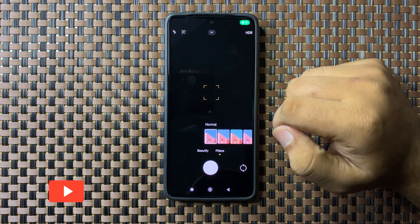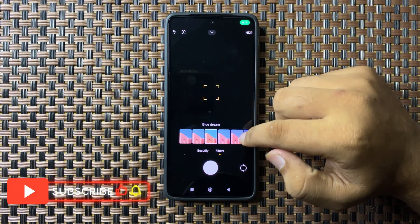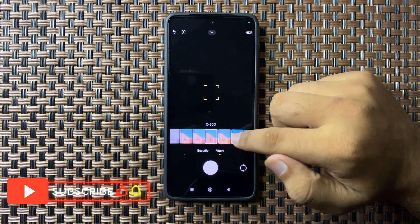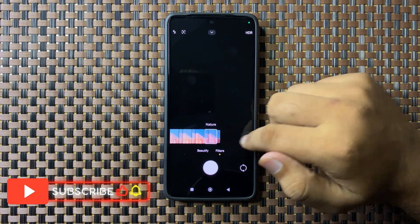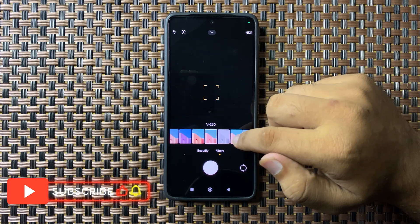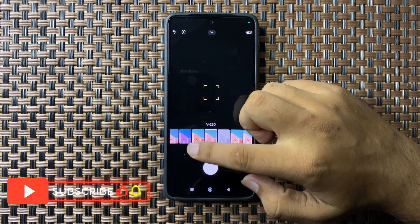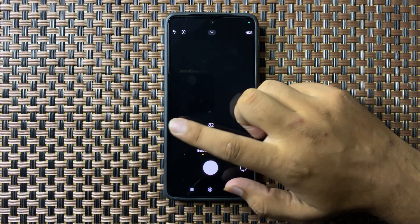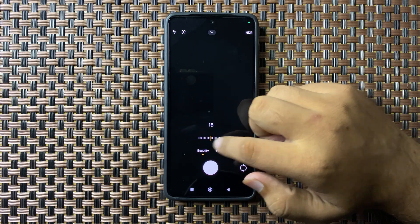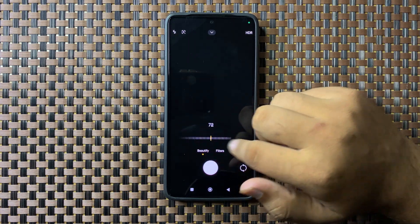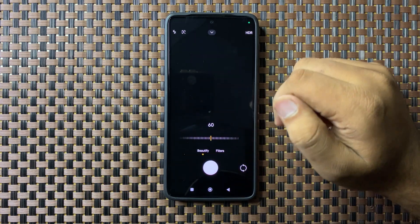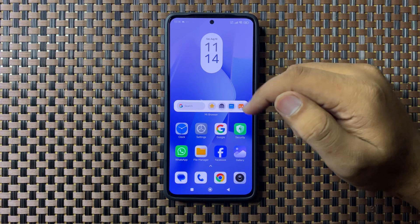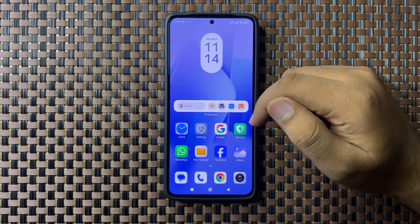If you want to apply filters, tap on the filter icon and from here you can apply different types of filters to your picture. You can also increase or decrease the beauty of your picture with the slider. That's how you can set your camera on the Redmi 13.